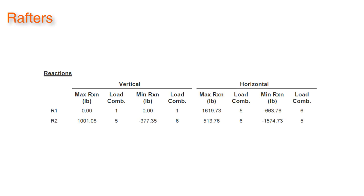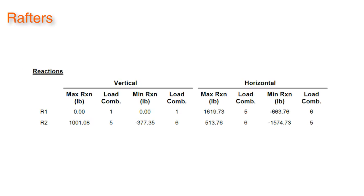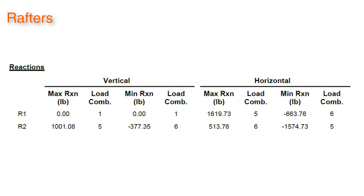Also, the output was modified to make it easier for the designer to review loads by adding the maximum and minimum reaction values for R1 and R2 connections.